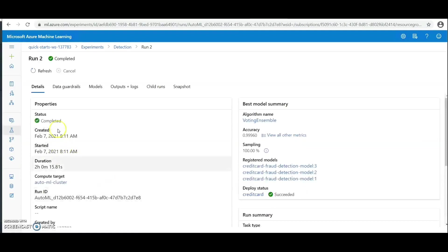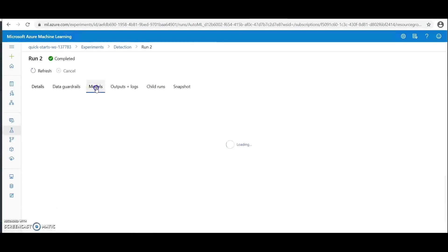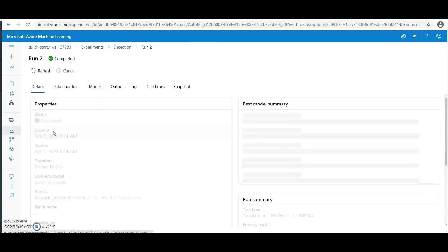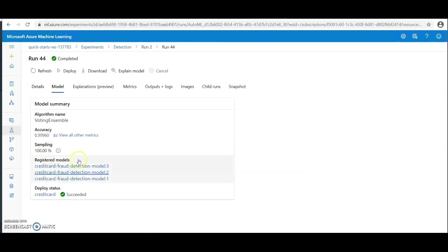Let's click on the models and see different algorithm names. You can see Voting Ensemble is the best. The deployment status shows succeeded, that means we've been able to deploy this model. And let's go to the endpoint section.